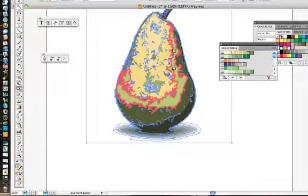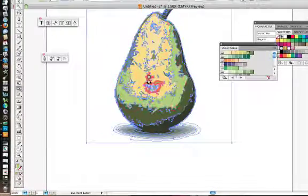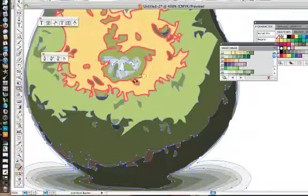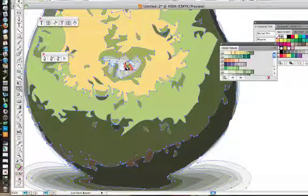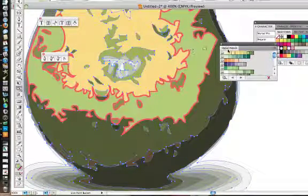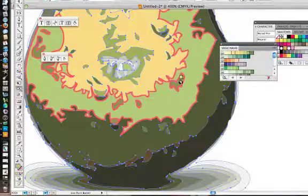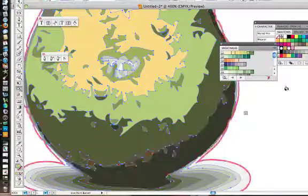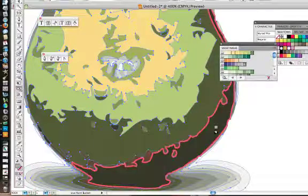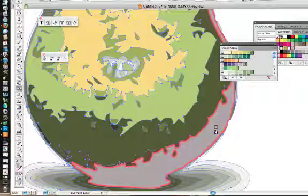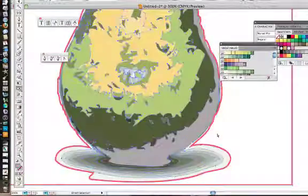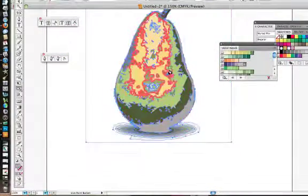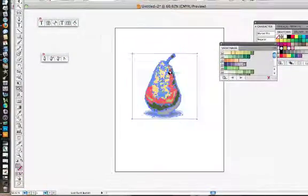So that's pretty much how it works. In order to get a smaller area, say I just wanted to get this little area right here, what I would do is I could come in and just zoom in a little bit in order to get that area.